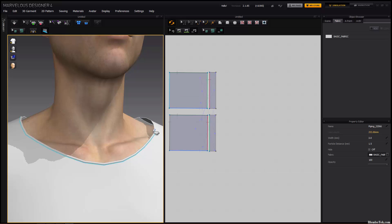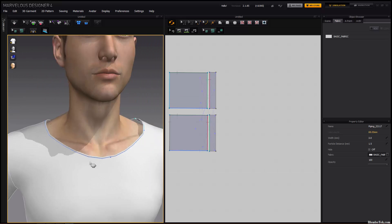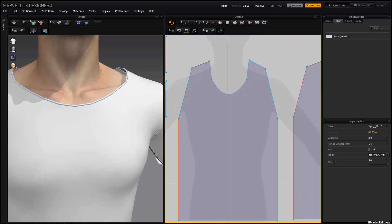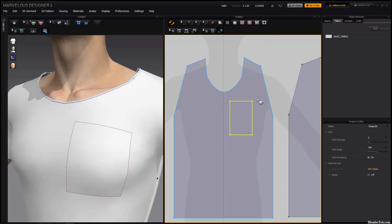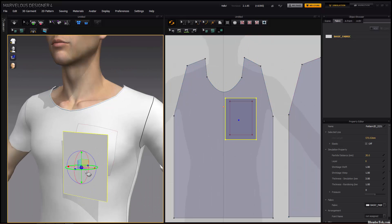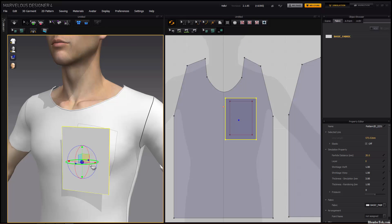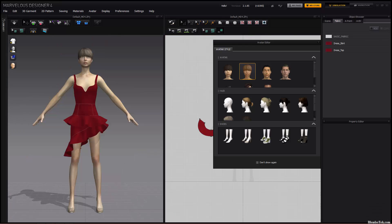Welcome to the first video in a small series on using Marvelous Designer to create cloth-based 3D meshes. In today's video, we are going to go over the UI and other basics of the program. With that said, let's get started.